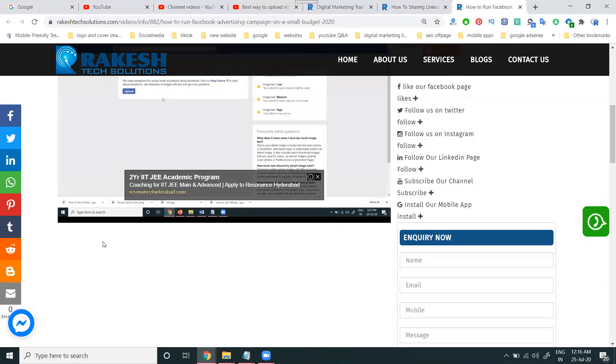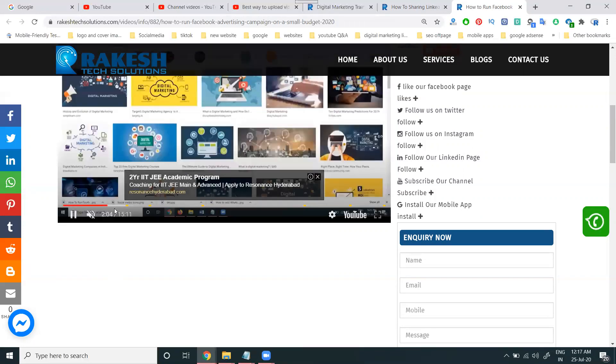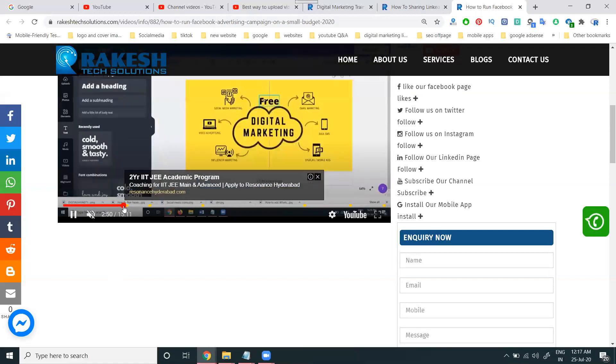The ads will be decided by a total of five options: display, overlay, sponsor card, skippable, and non-skippable ads.